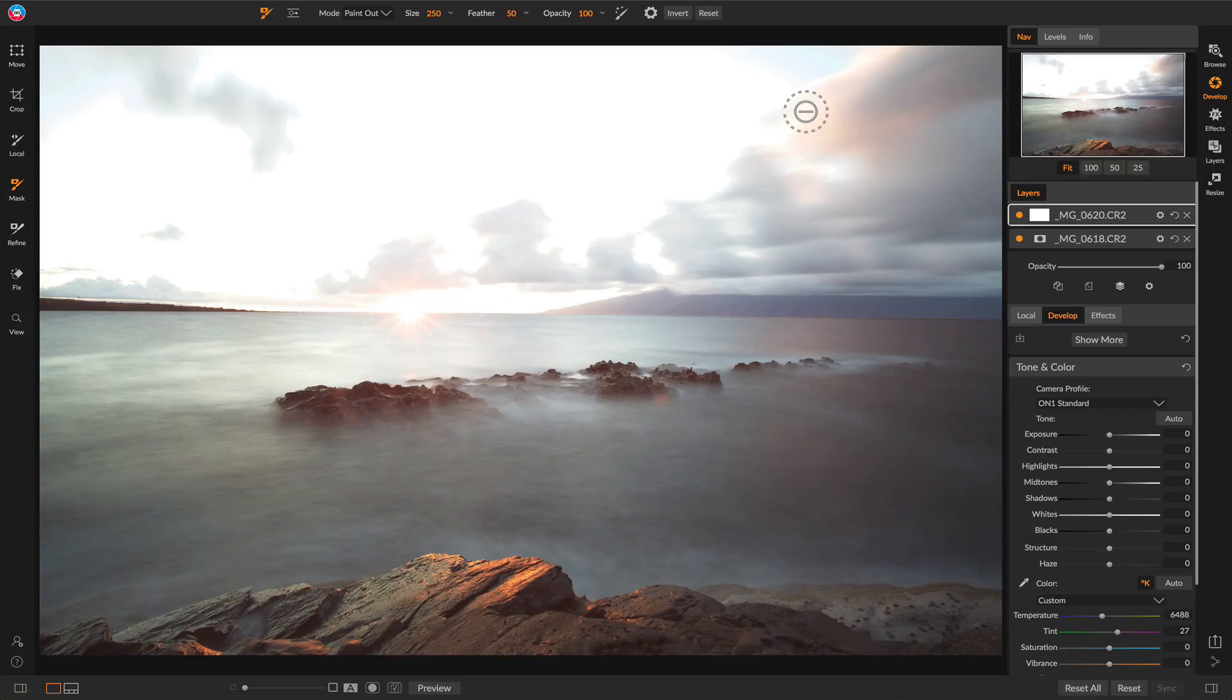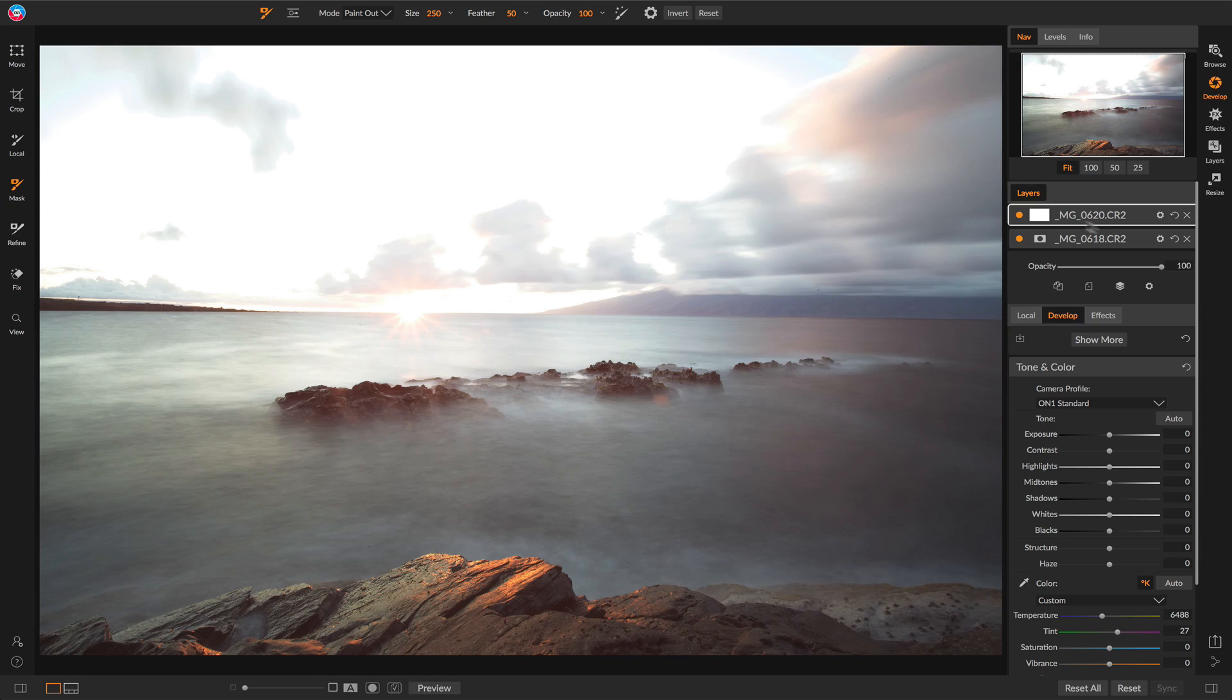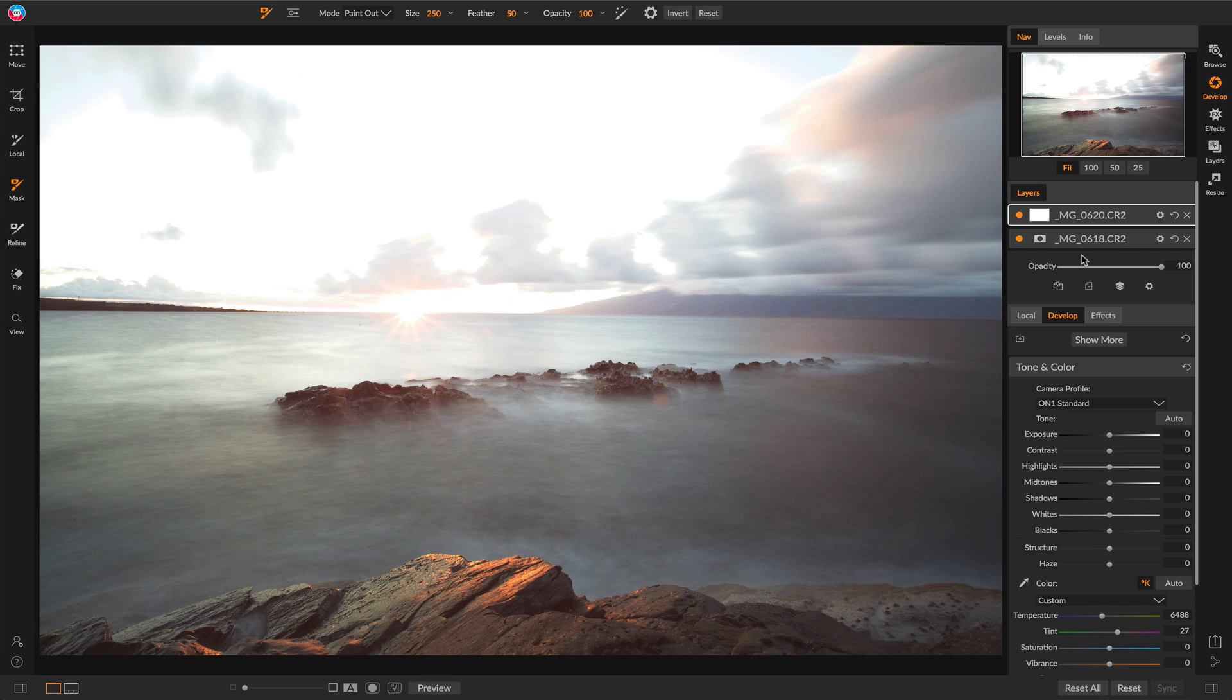Let me show you how layers will work in the future. All right, here we are with that same scenario inside of PhotoRAW 2019. You'd notice that the layers panel is everywhere. I'm right now working inside of develop, but yet I see my layers.